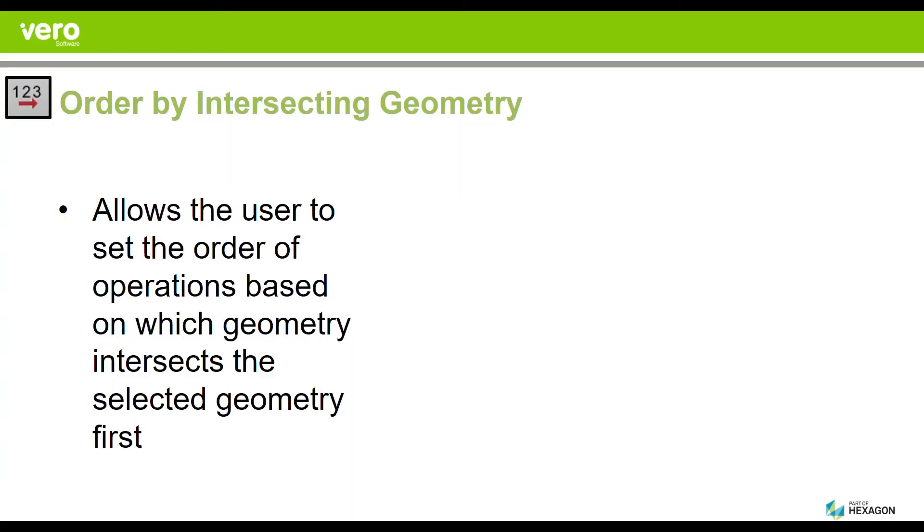Why did we create Order by Intersecting Geometry? It's going to allow you to very quickly change the order on a set of complex operations without having to specifically click on them. You'll be able to simply draw a geometry and any intersecting geometry will be reordered in the order in which it touches that geometry you drew.